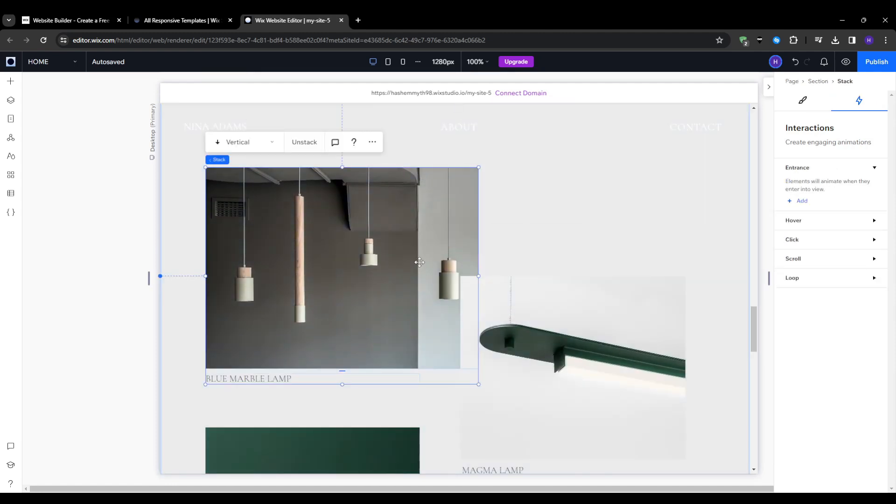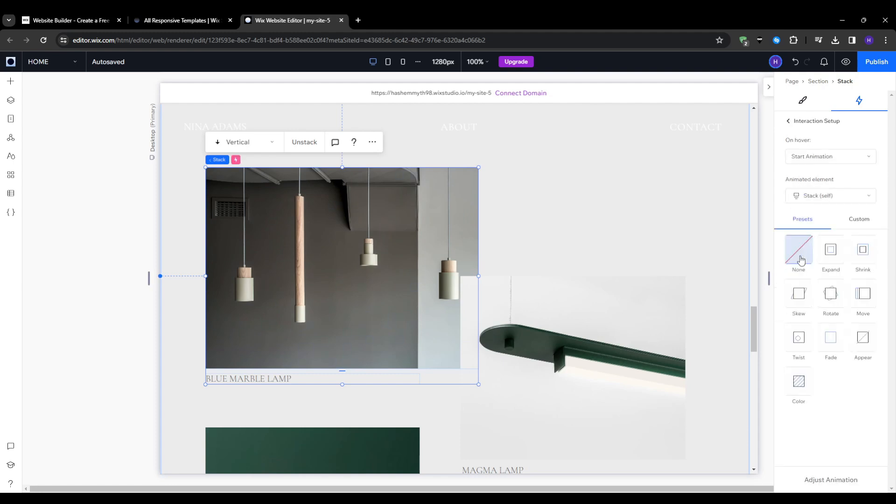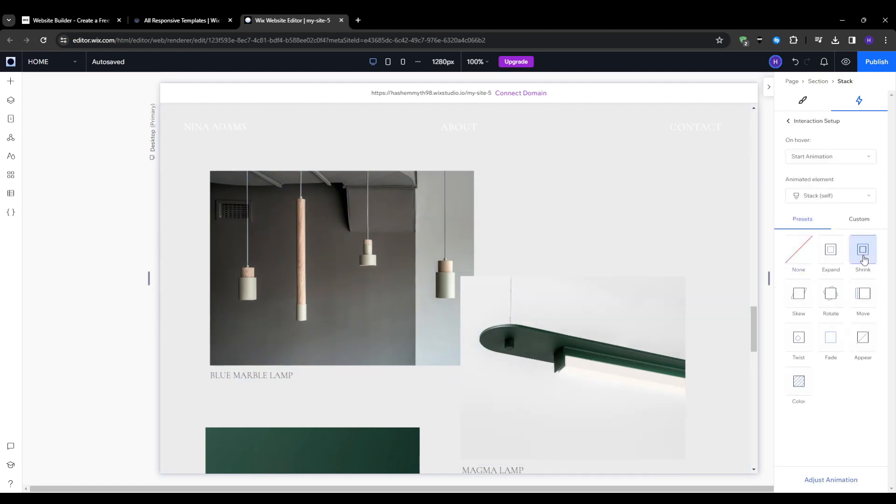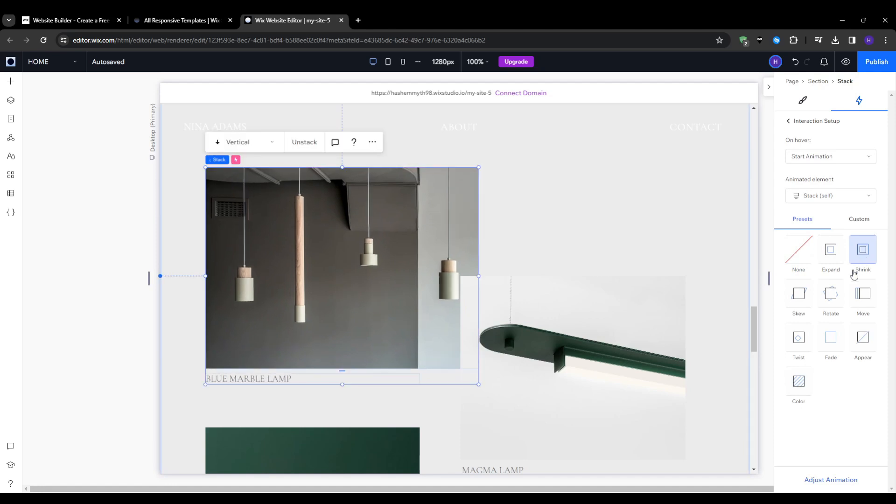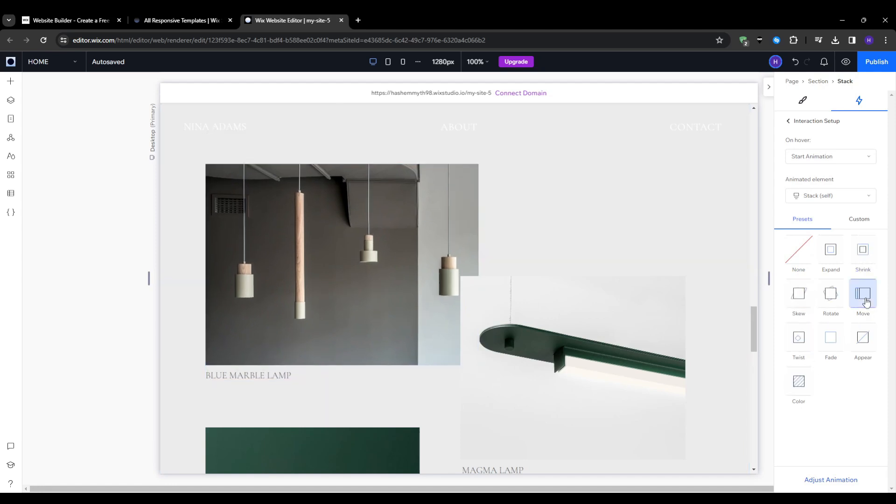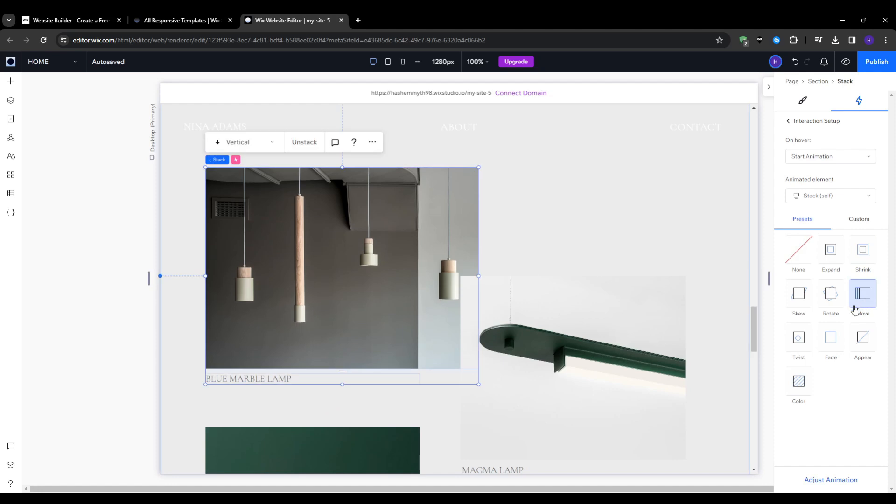Select a movement preset that matches your vibe. The slide up matches the one we used earlier, so keeping aesthetic consistent. Again, you can adjust the delay, easing curve, duration, and all of that.